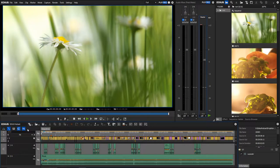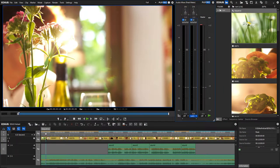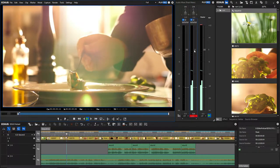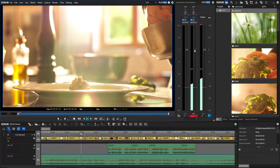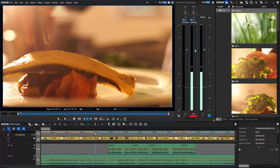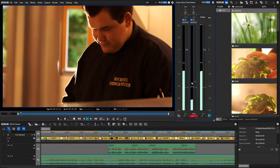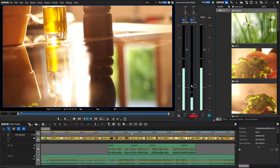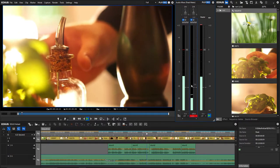In EDIUS you can professionally mix the audio for your video projects. Depending on where your film will be shown, the audio tracks should be adjusted to specific audio levels. Broadcast stations require a professional audio mix to adhere to the European Broadcast Union R128 standard, in short EBU. This standard makes sure that all programs broadcast have a similar loudness.